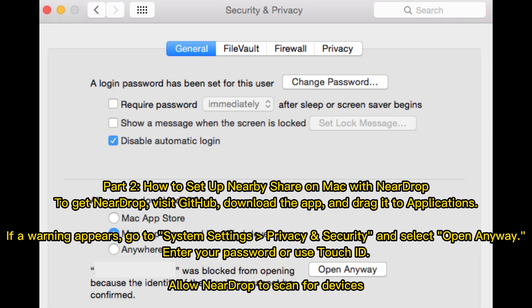Part 2. How to set up NearbyShare on Mac with NearDrop. To get NearDrop, visit GitHub, download the app, and drag it to Applications. If a warning appears, go to System Settings Privacy and Security and select Open Anyway. Enter your password or use Touch ID. Allow NearDrop to scan for devices.